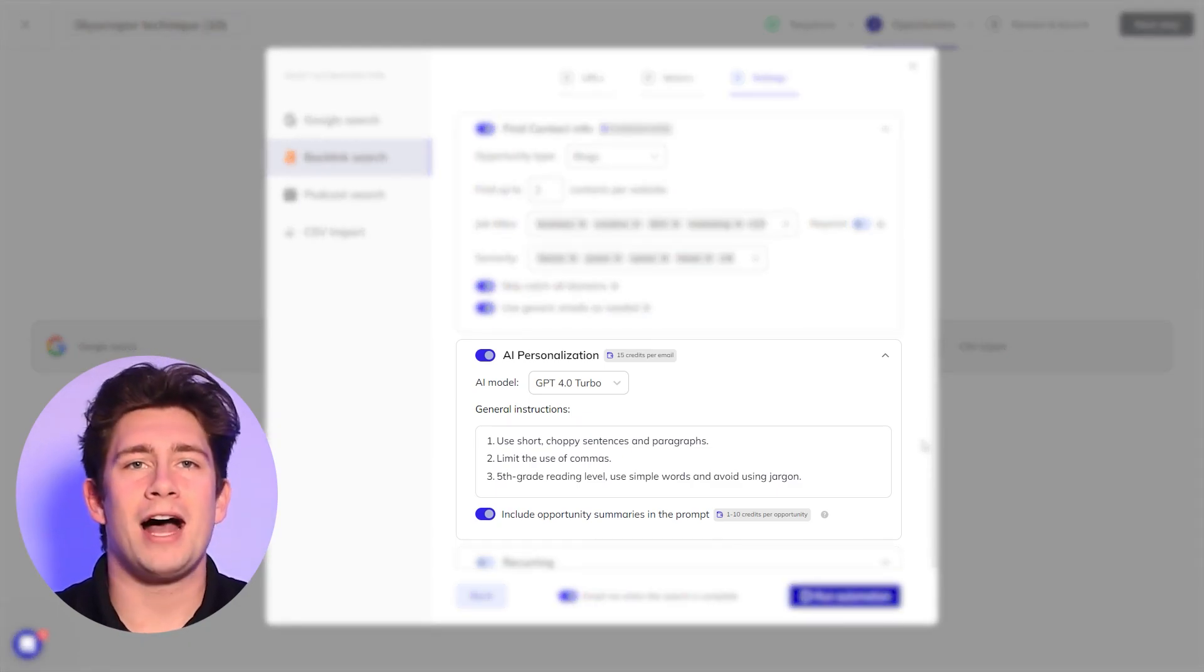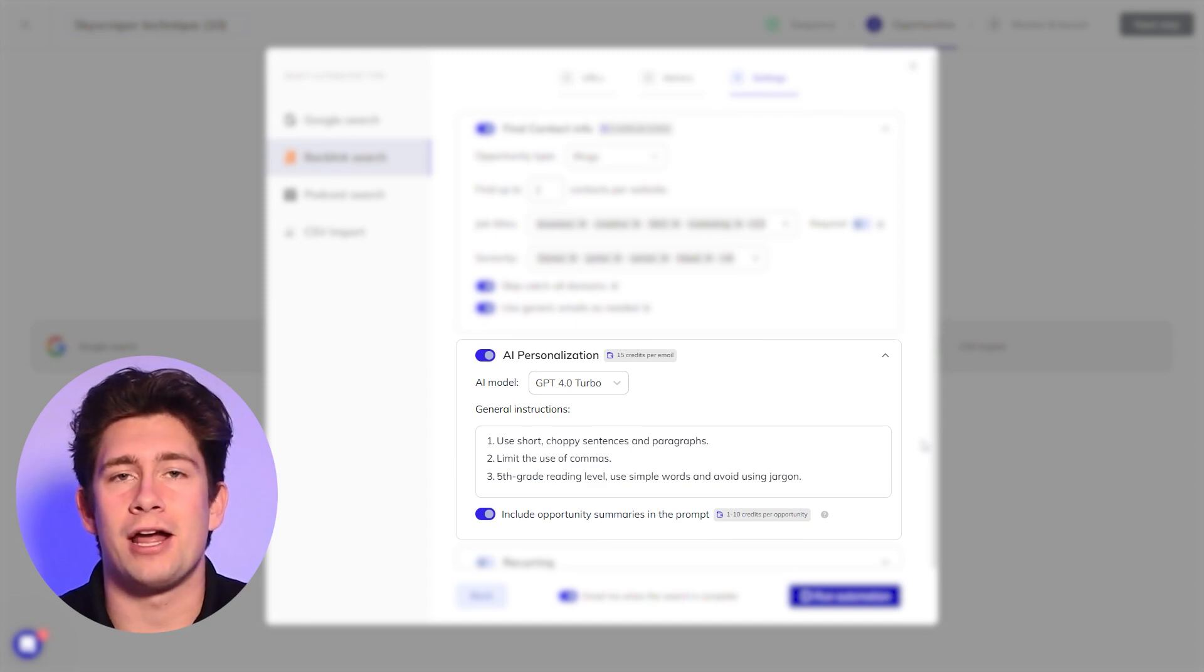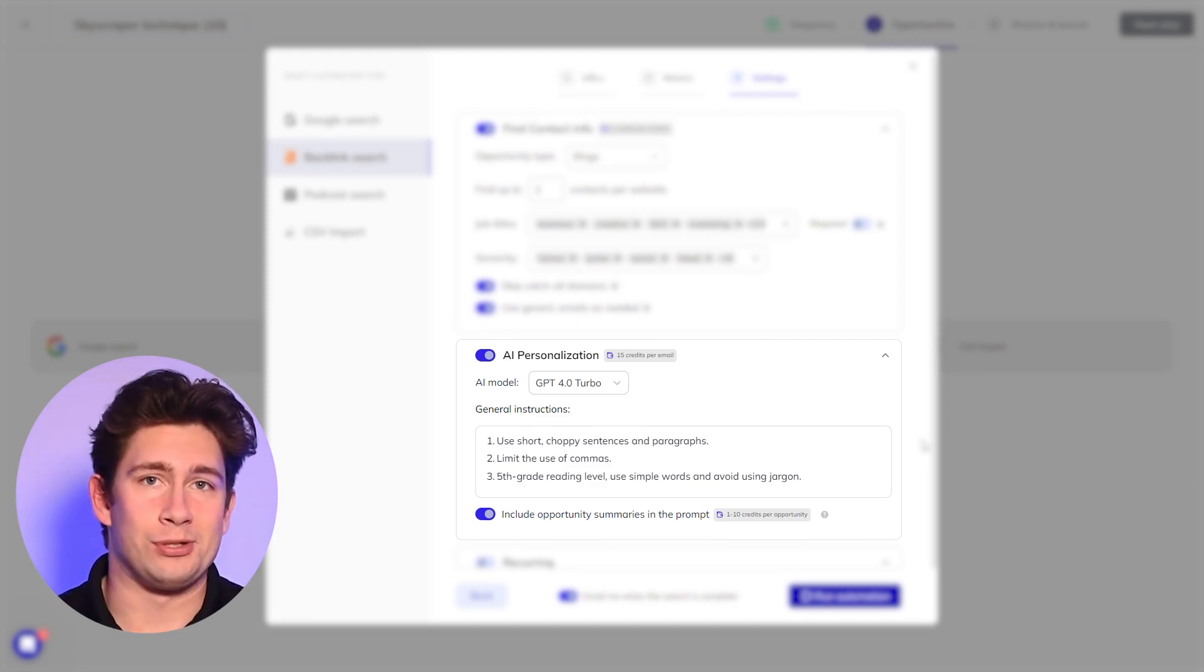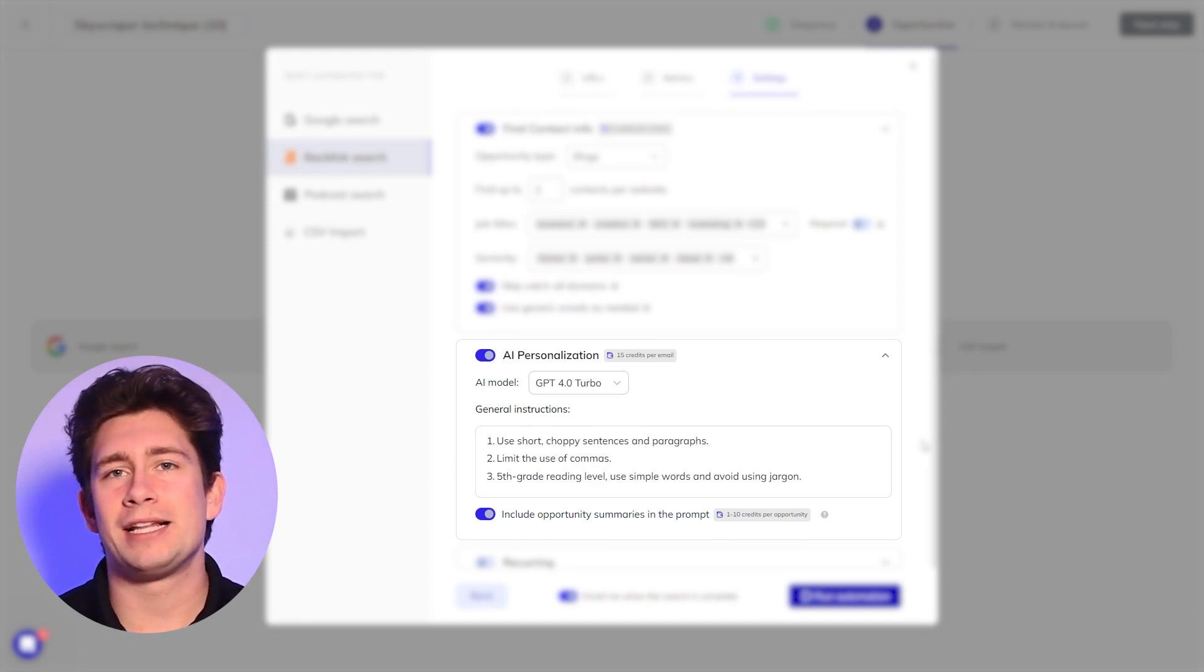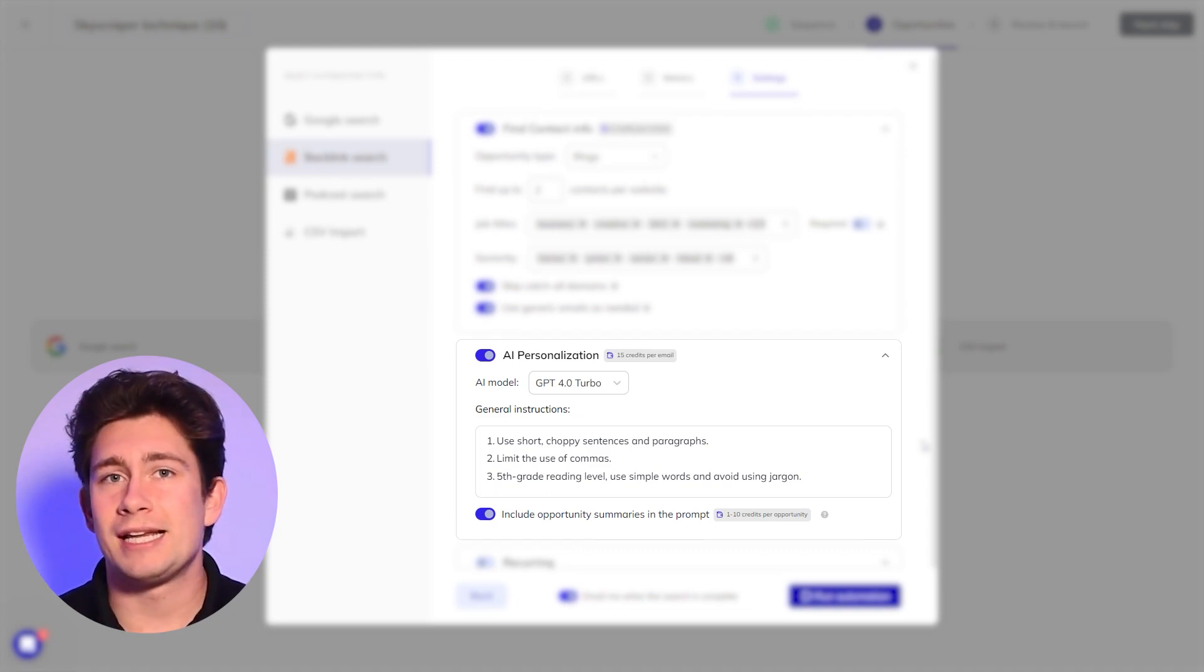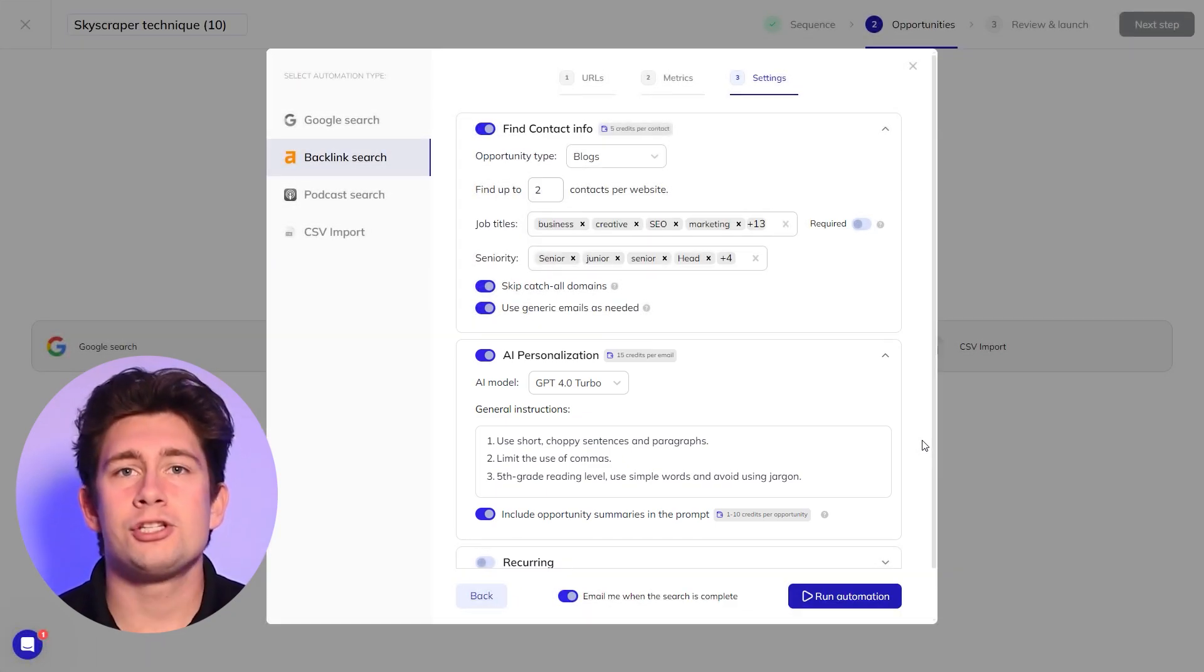Here, you can provide additional instructions and prompts for your AI variables. We, for example, like to keep the reading level at around fifth grade level and stick to short sentences with minimal punctuation.